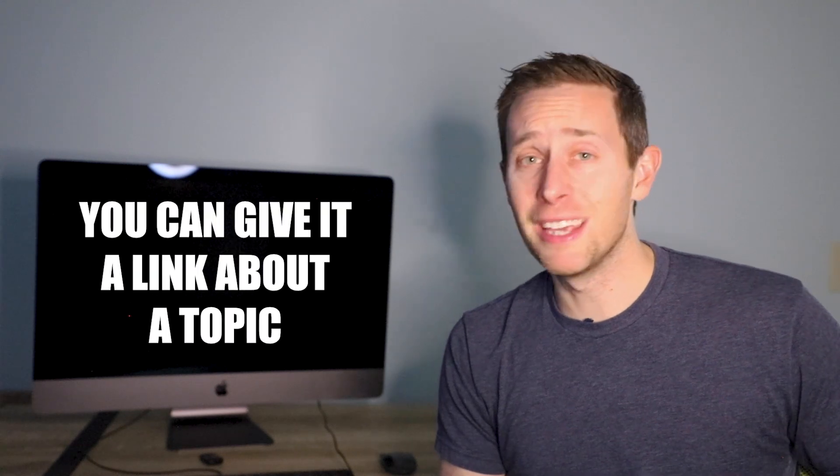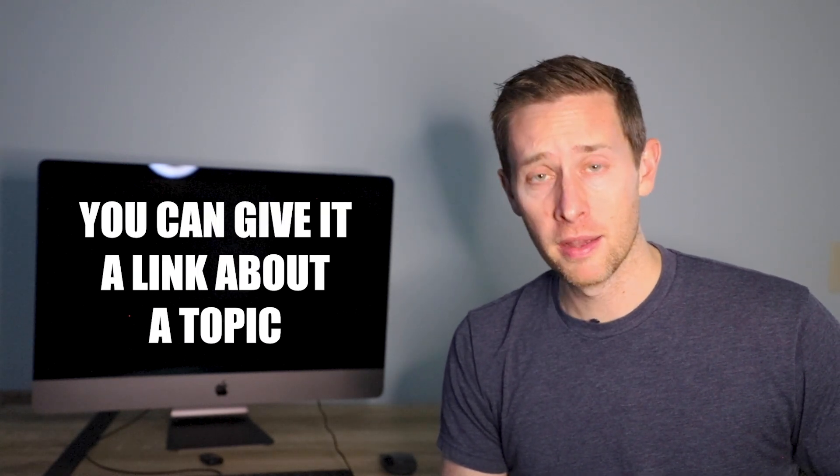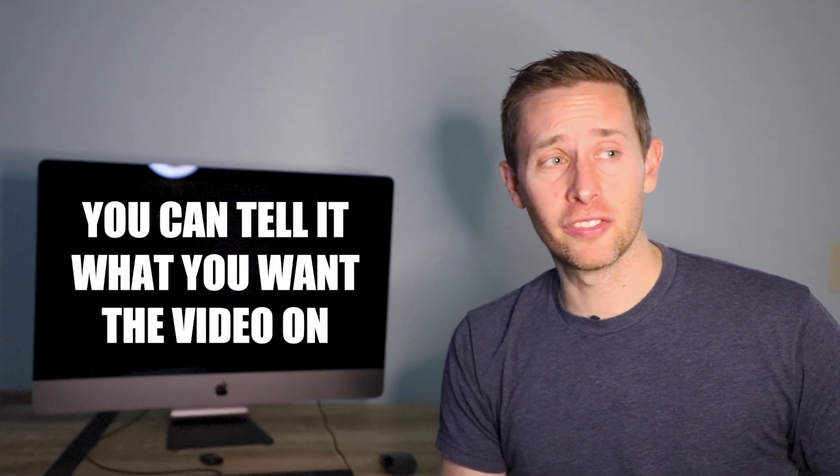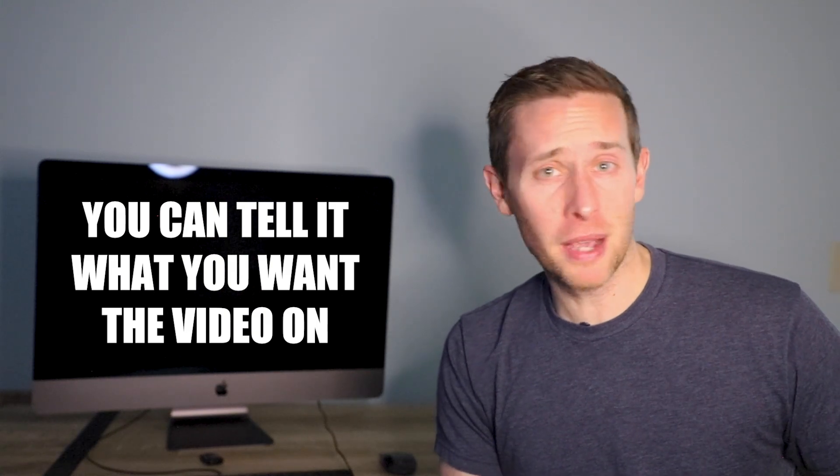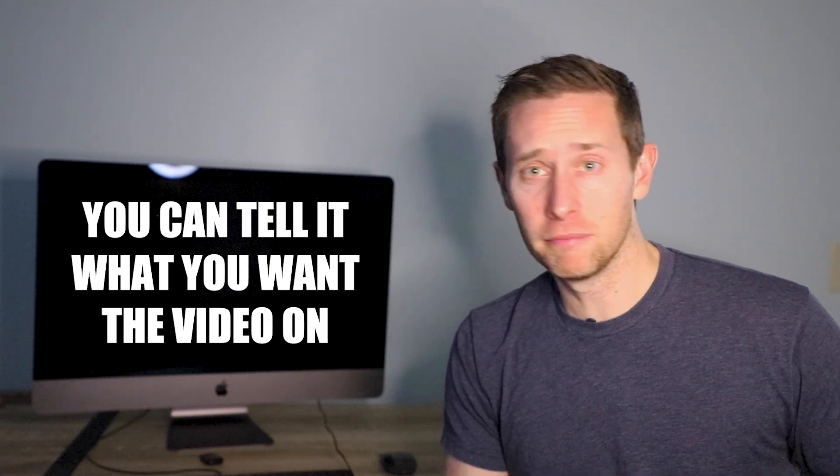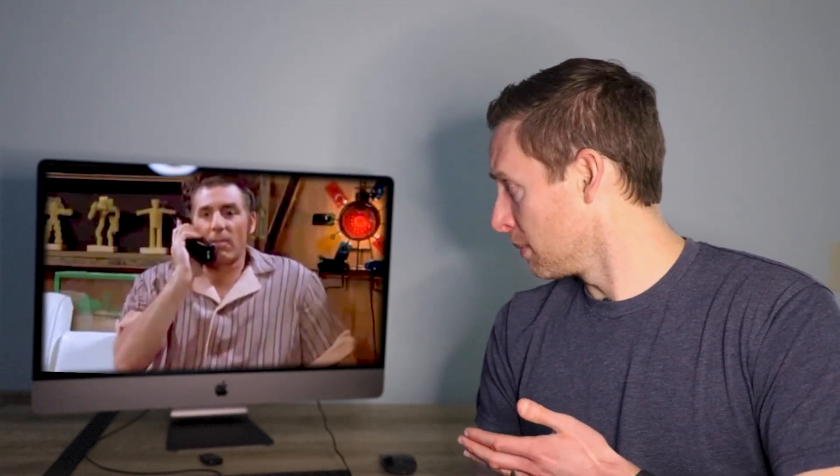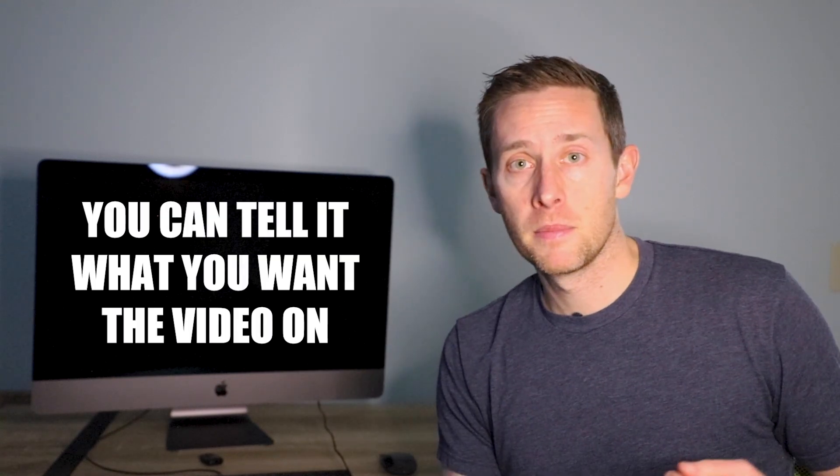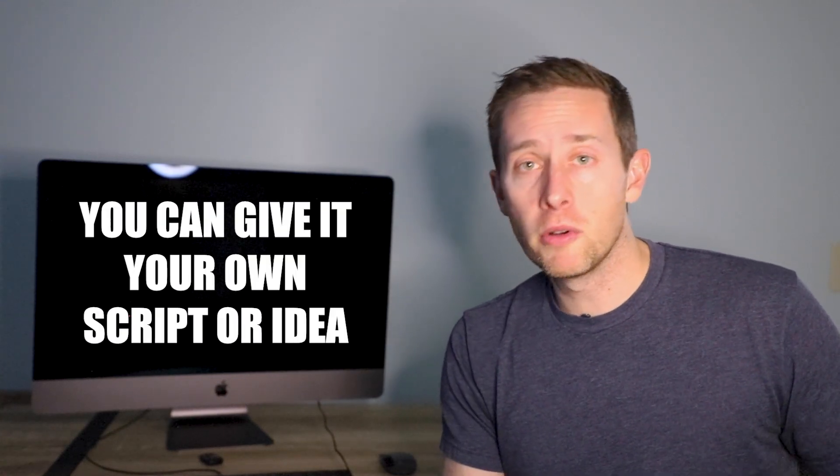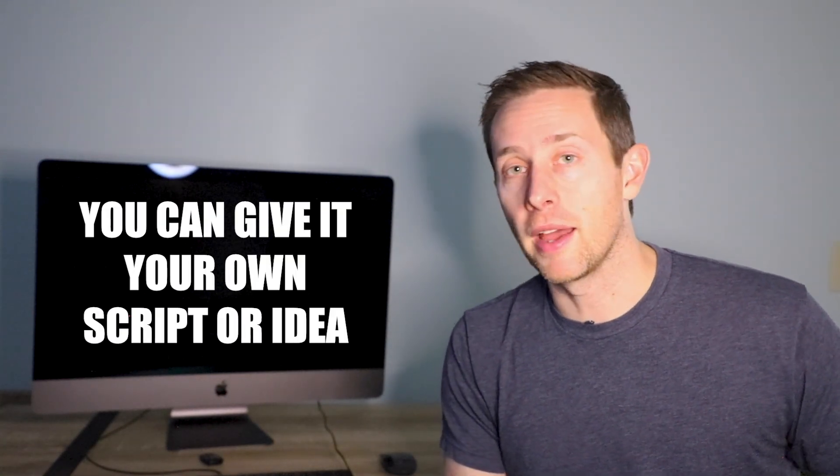Okay, so what does that mean? When you go into the app you're met with basically three options. You can give it a link about a news article you want to make a video about, you could just tell it what you want to make a video about, or you can come with your own script or idea and it will try and help you along the way.